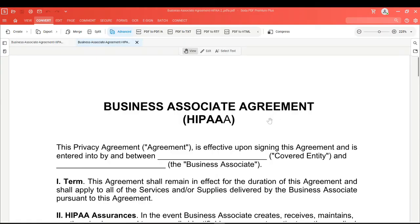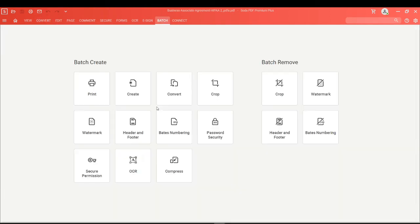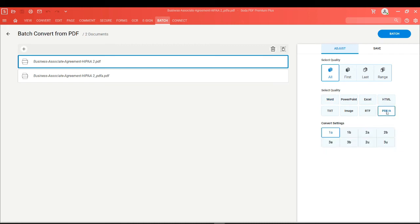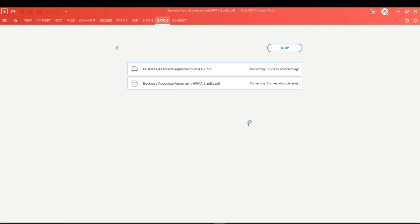If you want to batch convert a series of PDFs into PDF/A, click on the Batch option, then choose Convert. On the right hand side, choose PDF/A and choose your file format. When you're ready, click on Batch and each file will be converted.